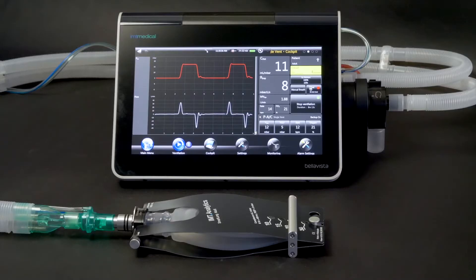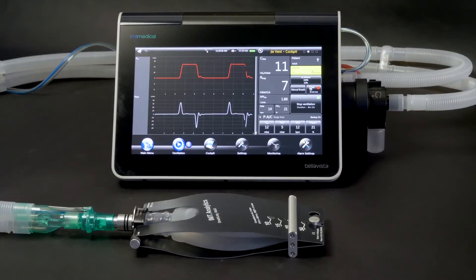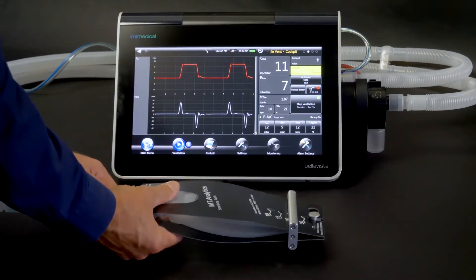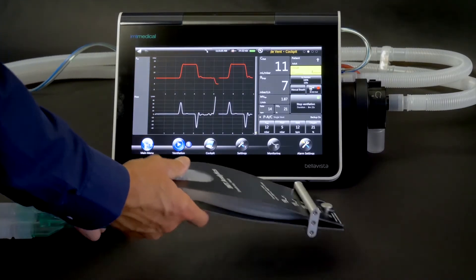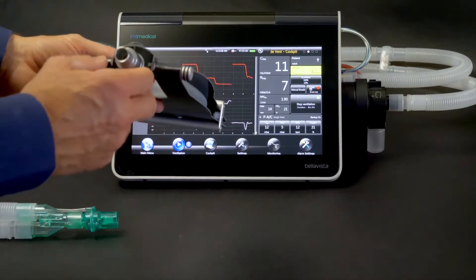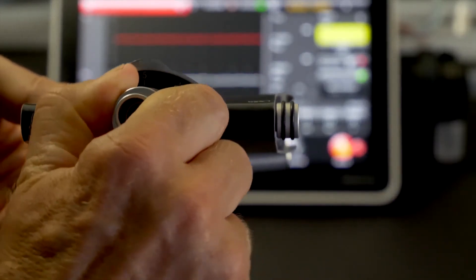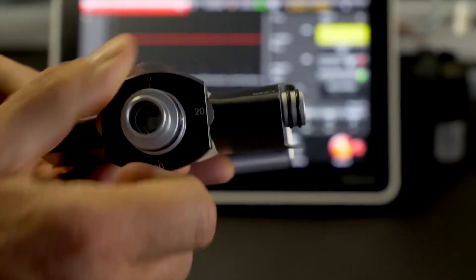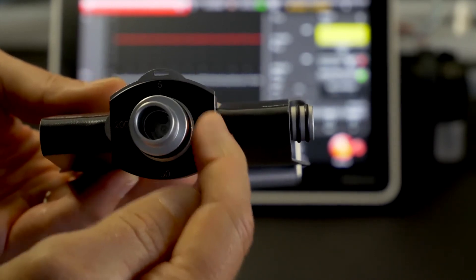The easy adjustments of compliance and resistance make the Test Lungs a compact and user-friendly tool for your daily needs. Different airway resistances can be simulated by simply turning the connector. Resistance can be varied between RP5 and RP200.